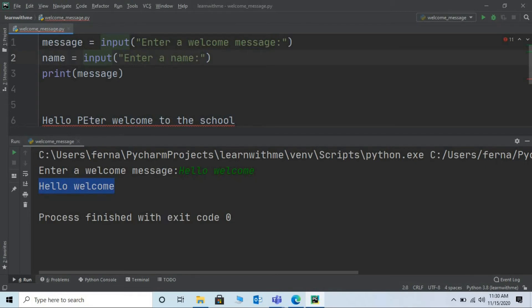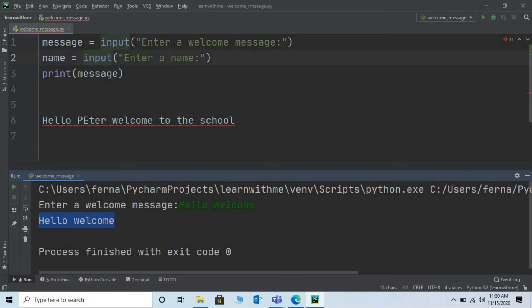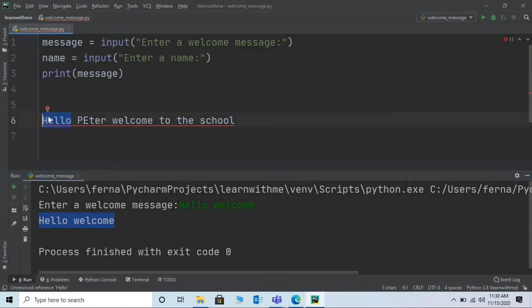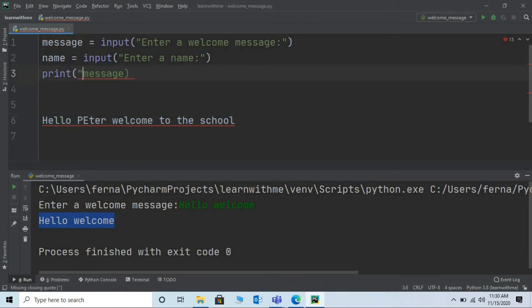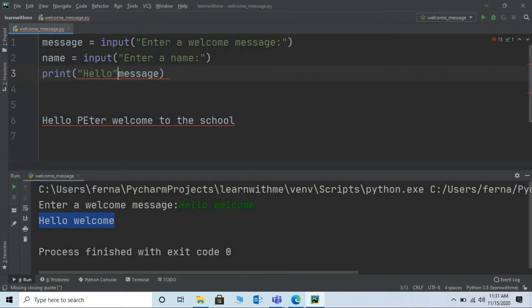Let's now try to print this particular message. Hello Peter. Welcome to the school. As we observe hello is a simple string. So in the print statement we can write it within double quotes. Let me put double quotes and type hello. Close the double quotes.